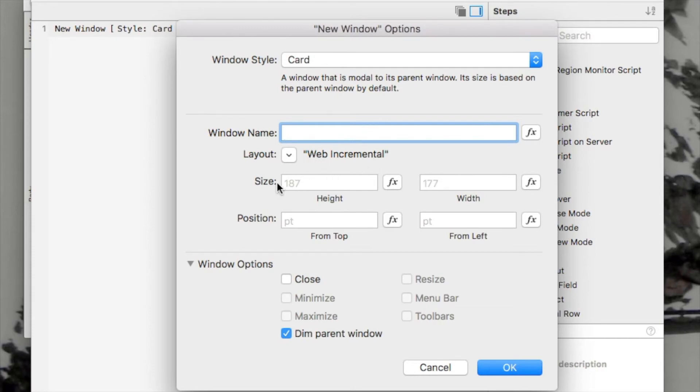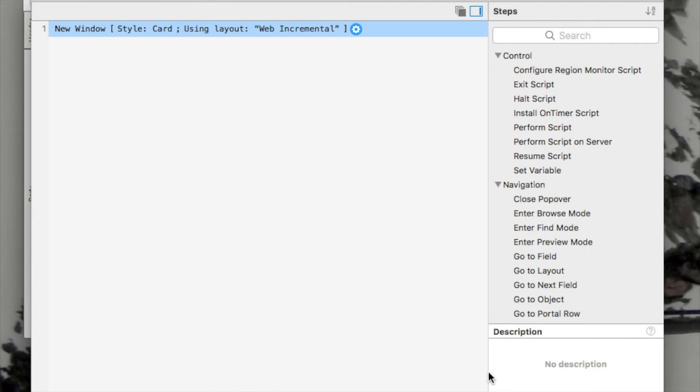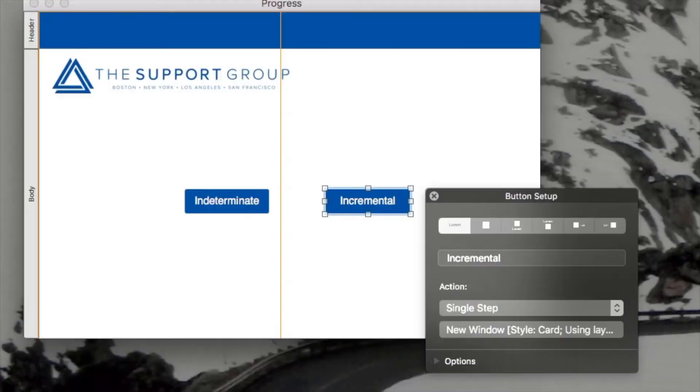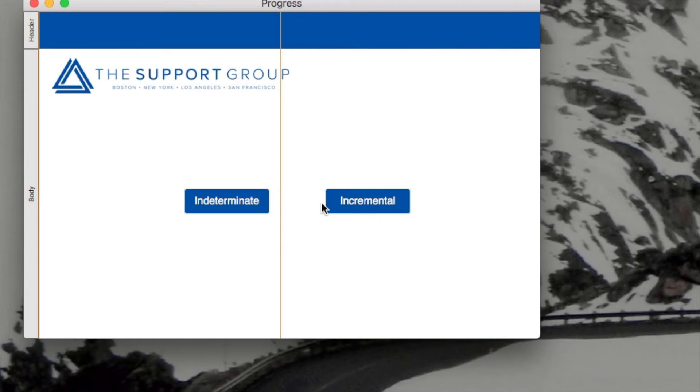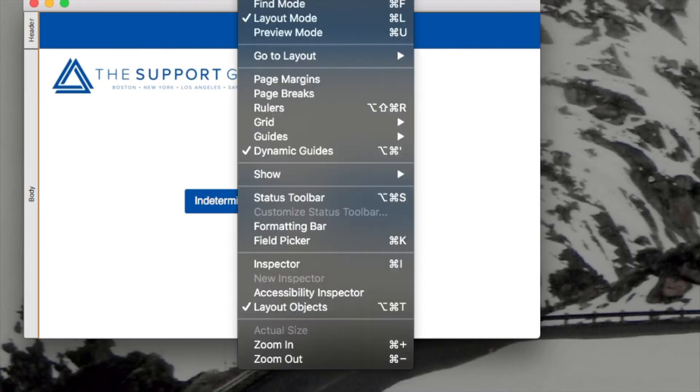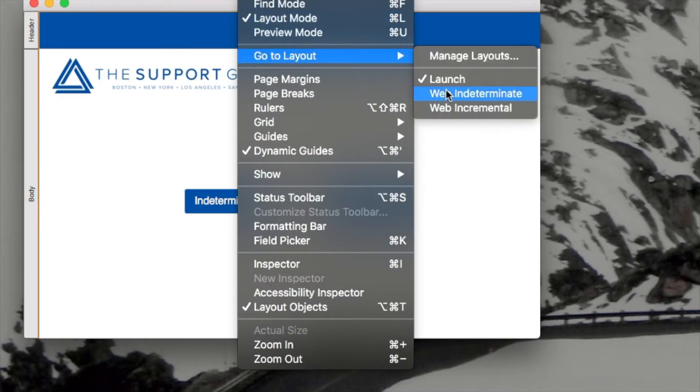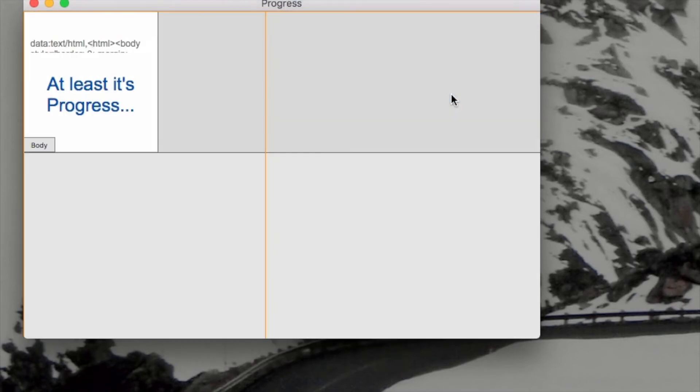Again, you can see that upon picking the layout, it's adjusted the size here, and it didn't include a close. Now, that's all fine for this layout. But as we saw in these two little script steps here, we have two more layouts that I have to show you. So, I'll go to view here. I'll say go to layout, and the first one will be indeterminate.